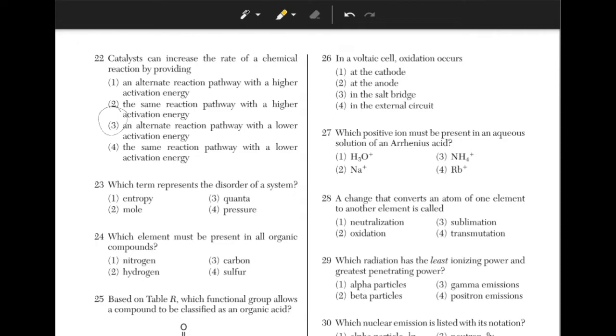Which term represents the disorder of a system? The answer is answer choice 1, entropy.